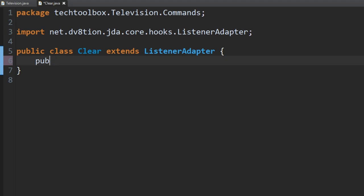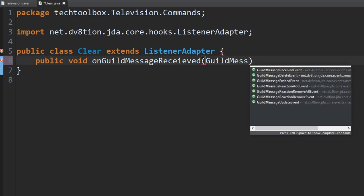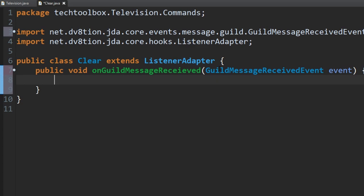We're going to make a public void onGuildMessageReceived method. That's going to be our event. We'll use GuildMessageReceivedEvent and title the parameter 'event', and then we've created our event method. Now we have our command method ready, so we just have to check for the name of the command.